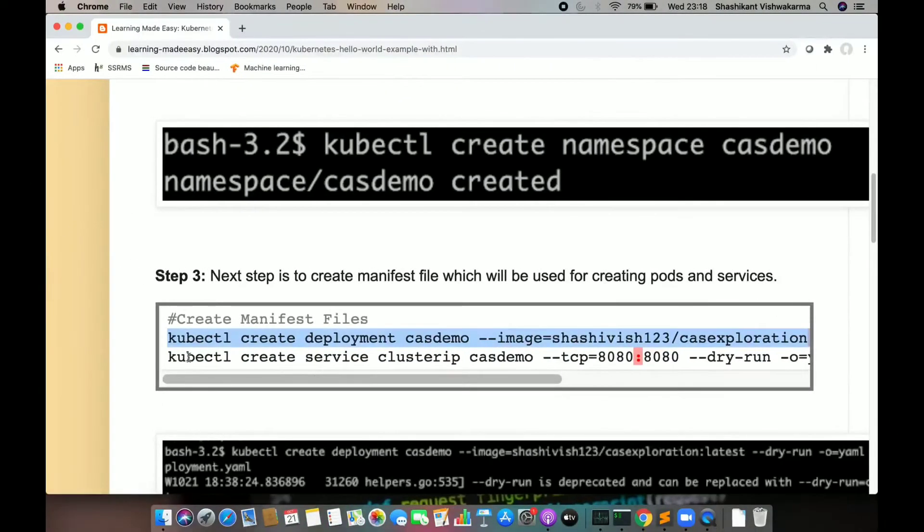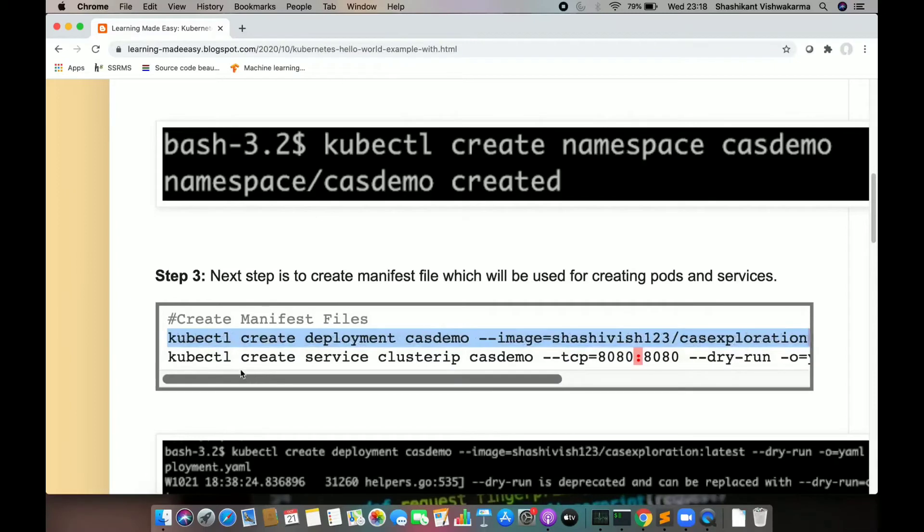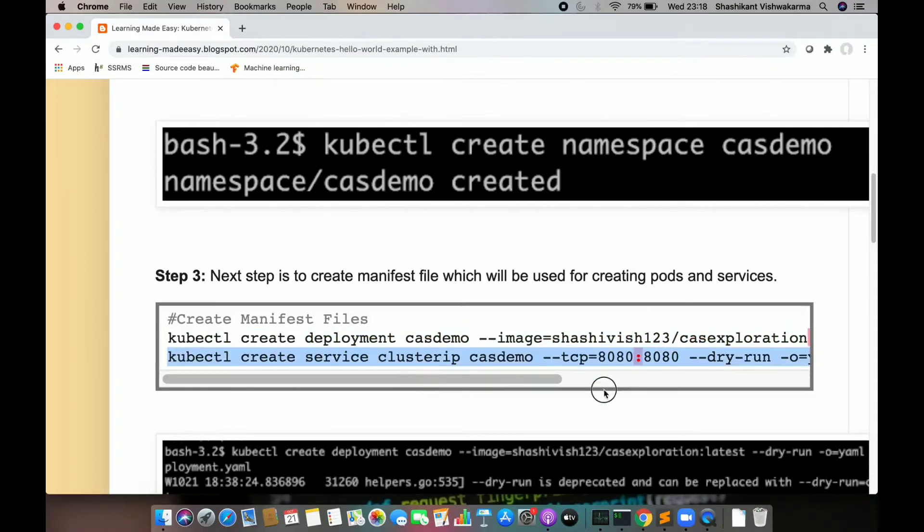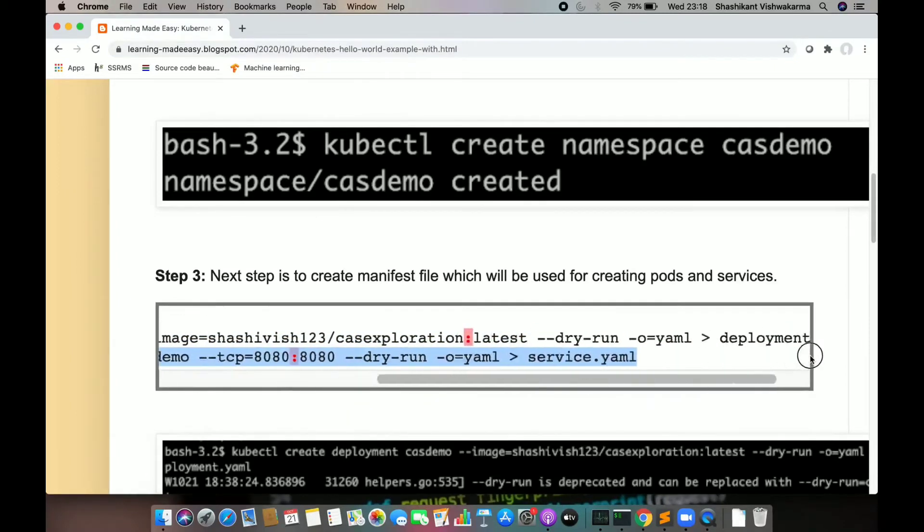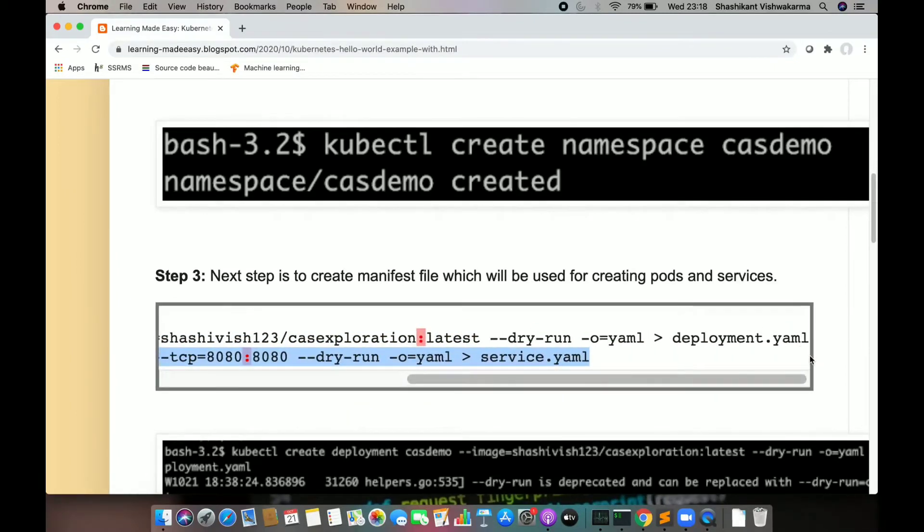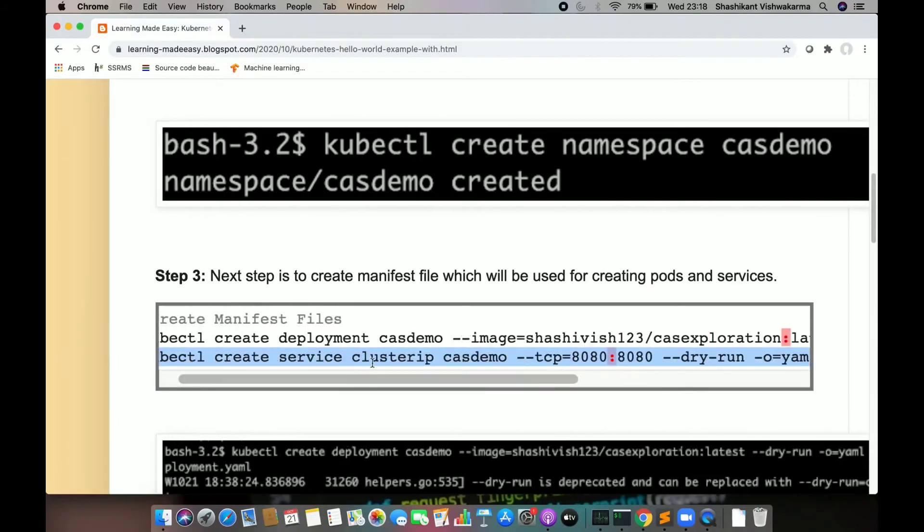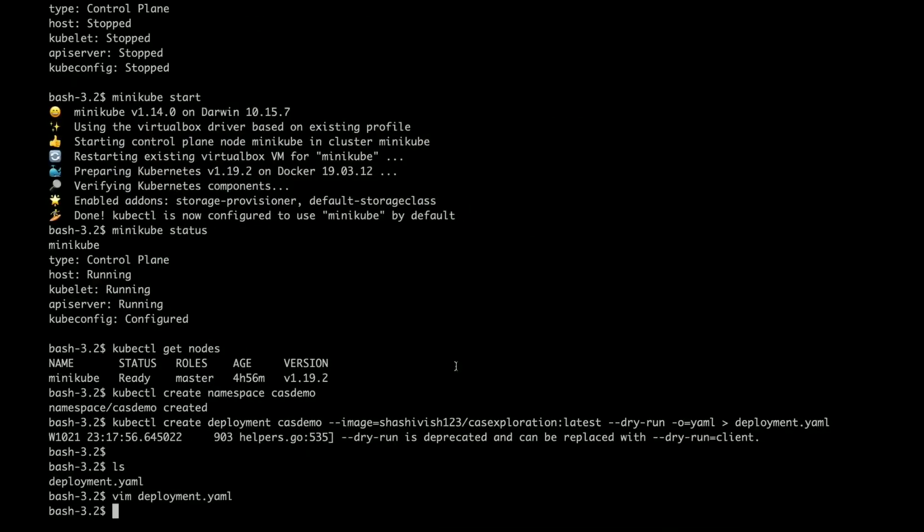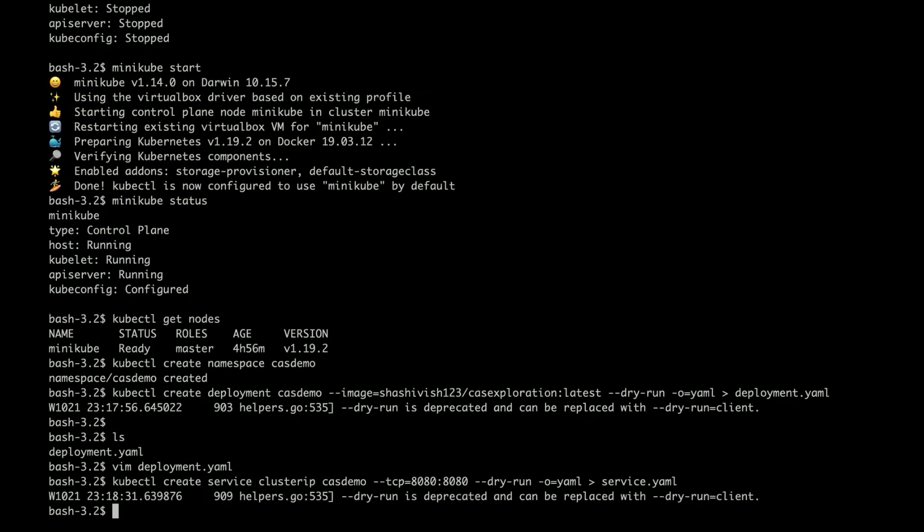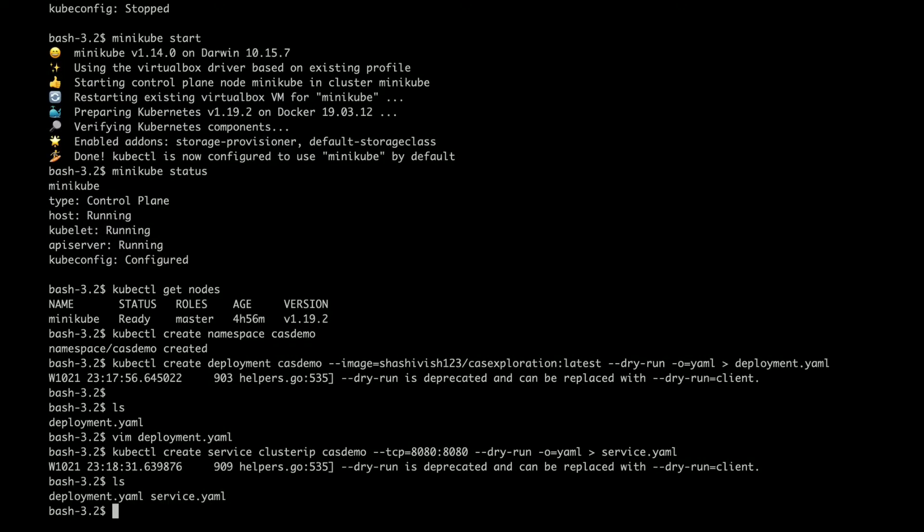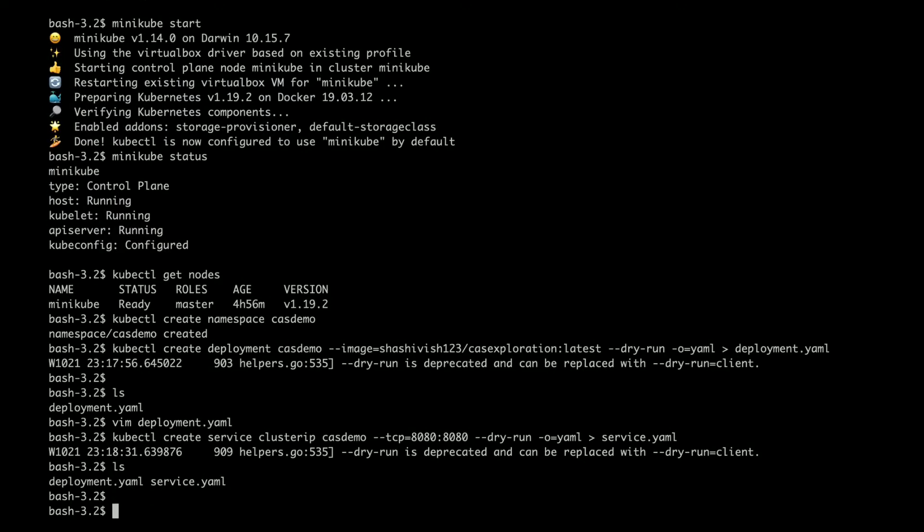Next I am going to create a service which will expose the pod. I am going to use port 8080 for the service. You can ignore the warning for now. My service and pods are ready.